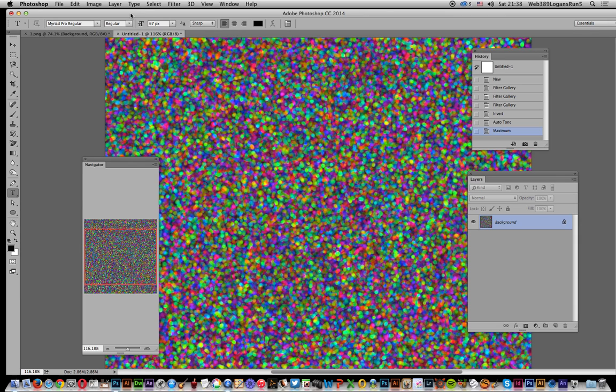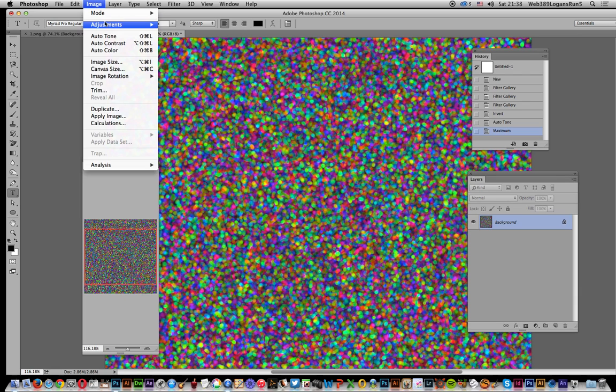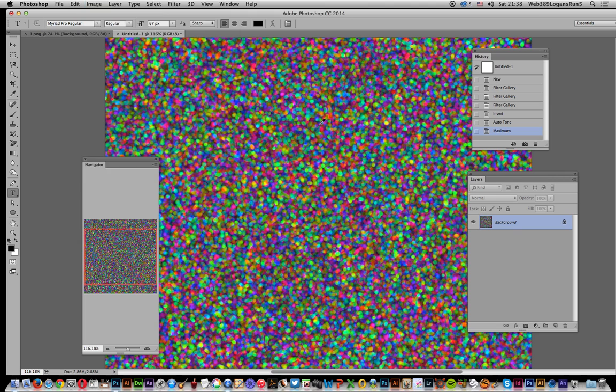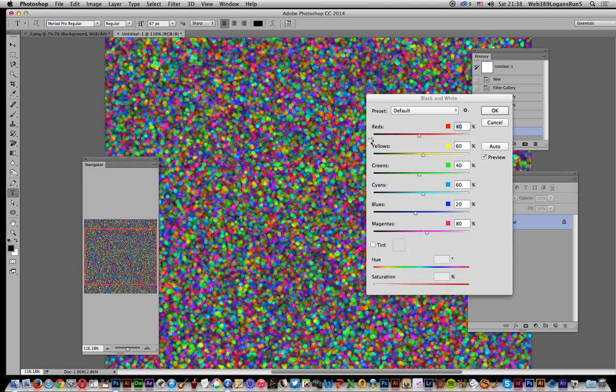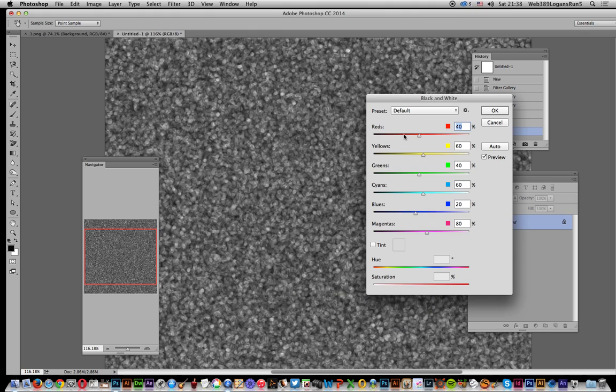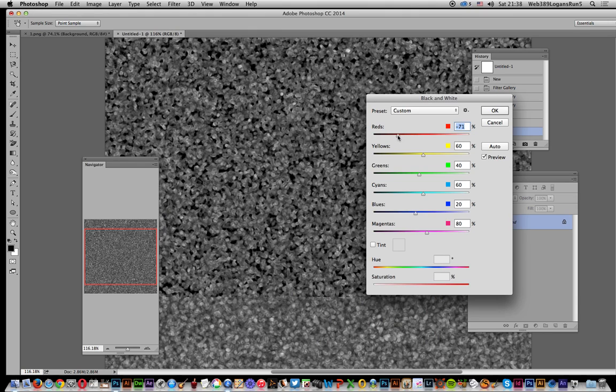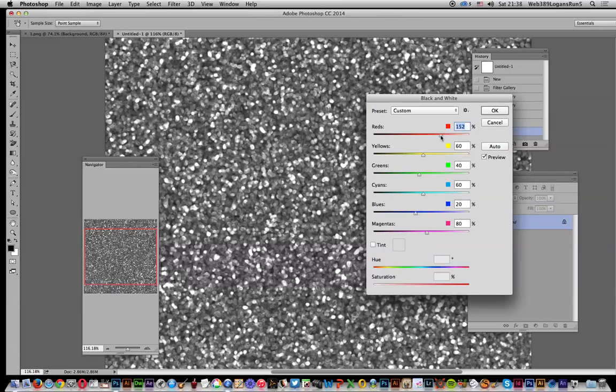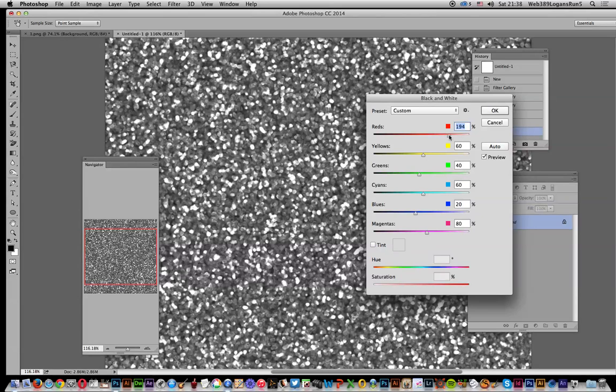What I want to do is go to adjustments and black and white. I'm just going to remove that and you can see it changes. Just by changing the red, you can create different types of texture. Obviously the same basic structure is still there.